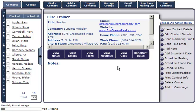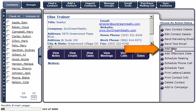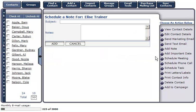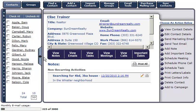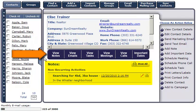To add a note in this contact's profile, simply click on Add Note. Type in a subject line and enter more detailed information in the Notes section, then click Add. Now that we created a note for Elise Trainer, you can see the note under the View Notes section.